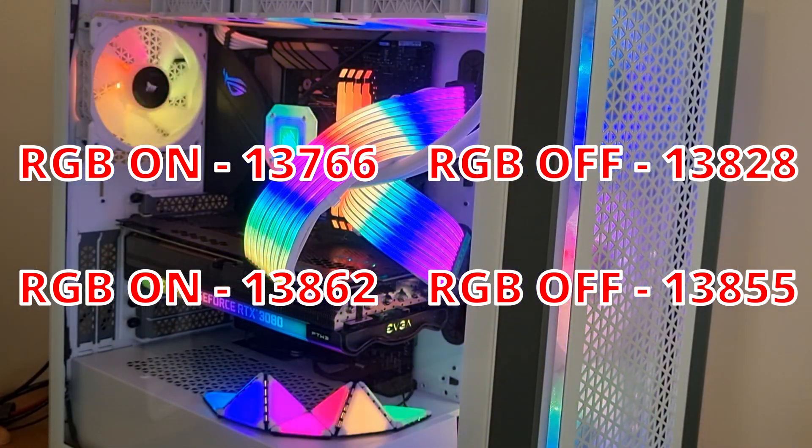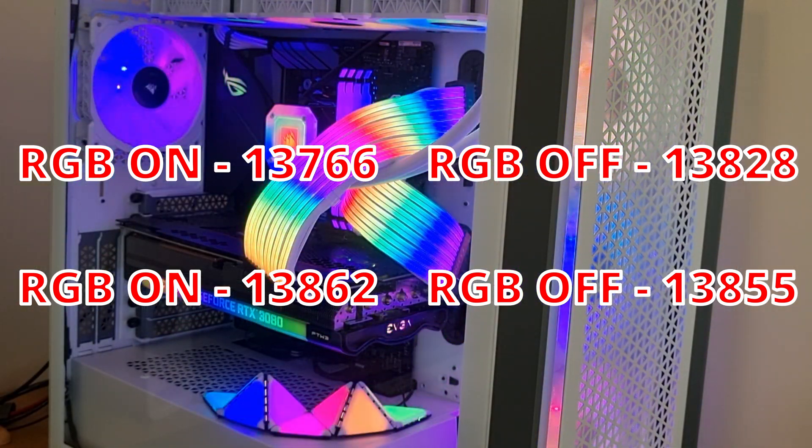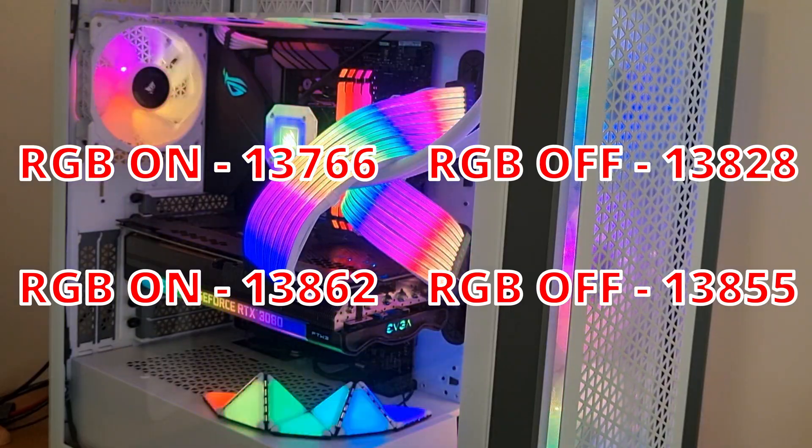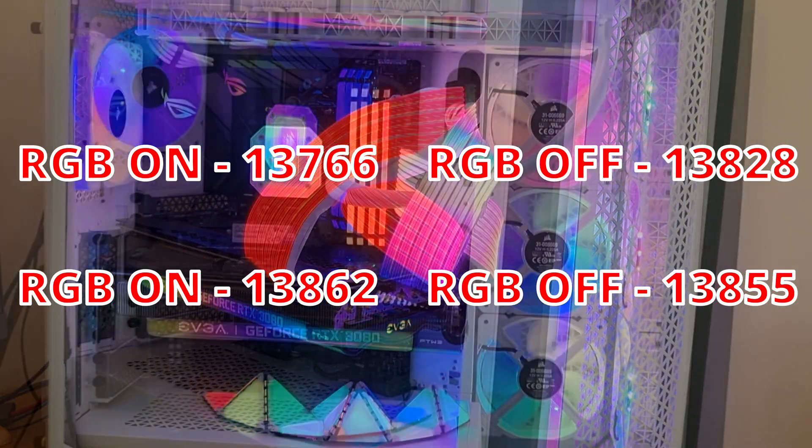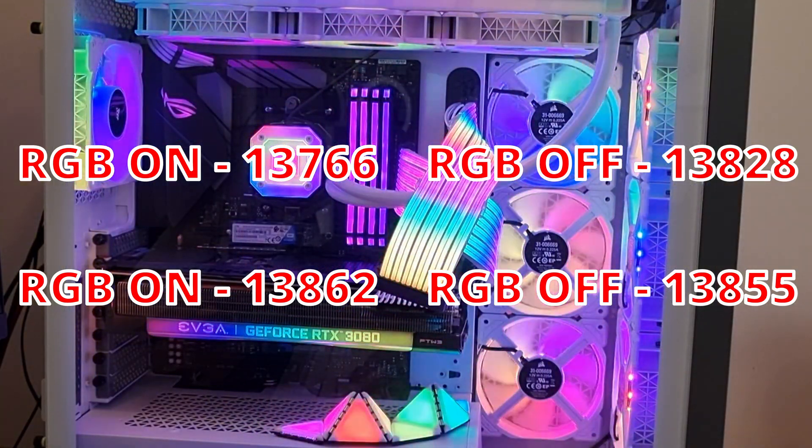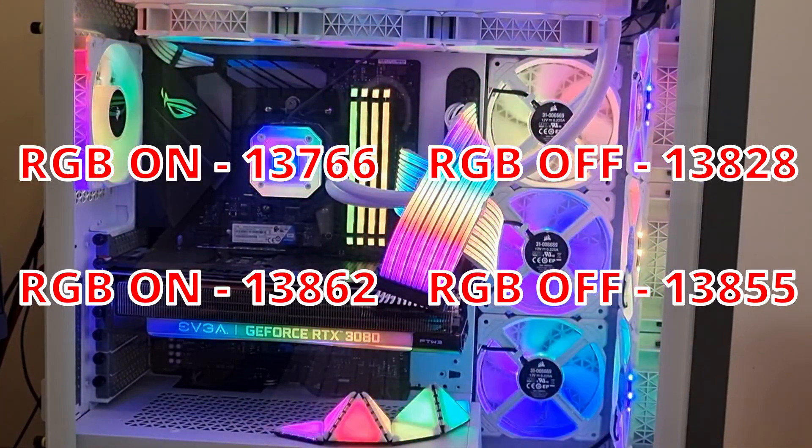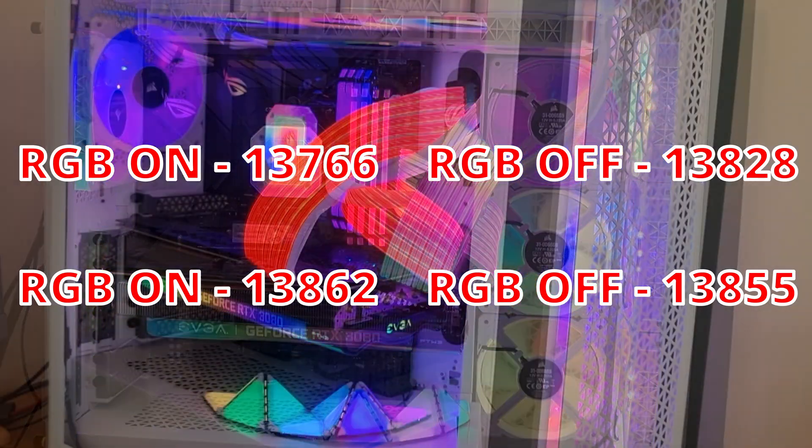But then we did another test with RGB on straight after and that went up even more. 13,862. And that's actually our highest result, and that's RGB on.